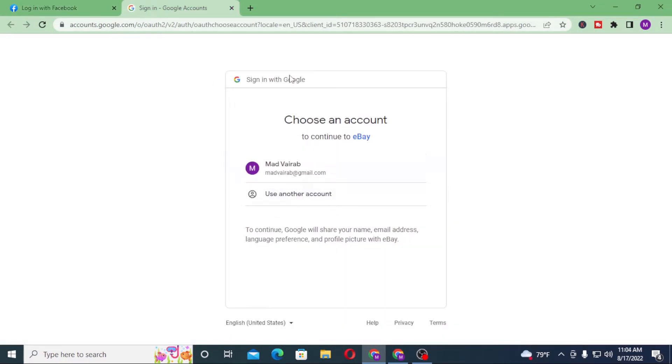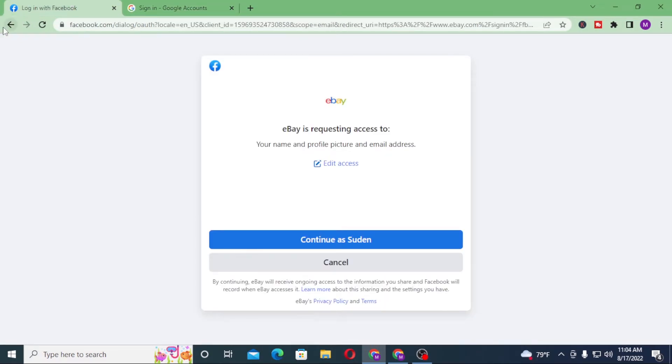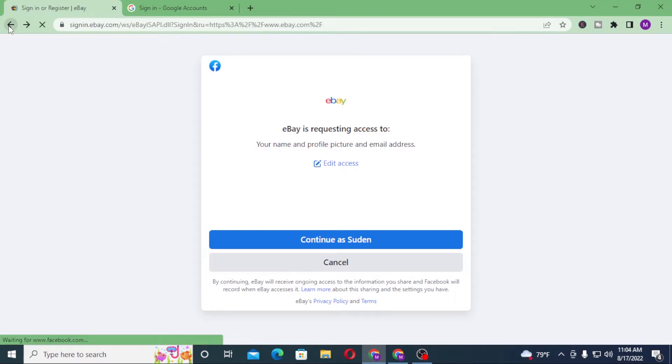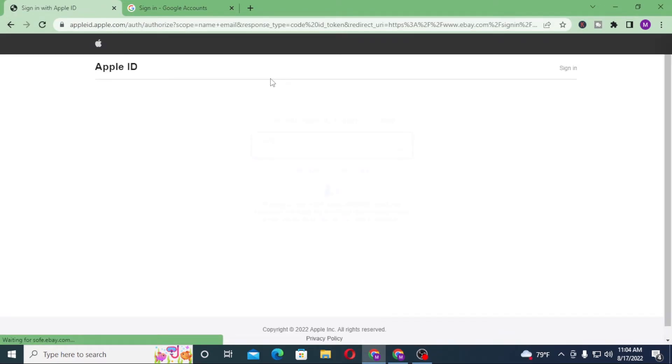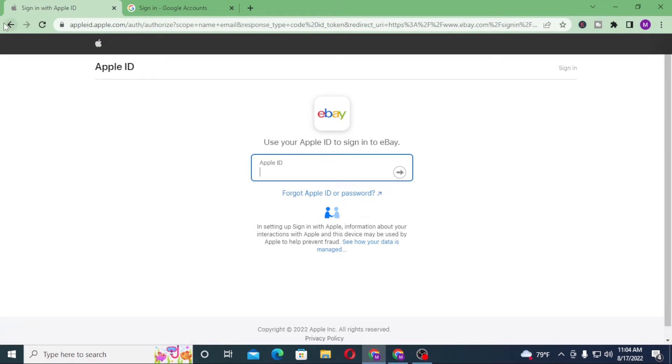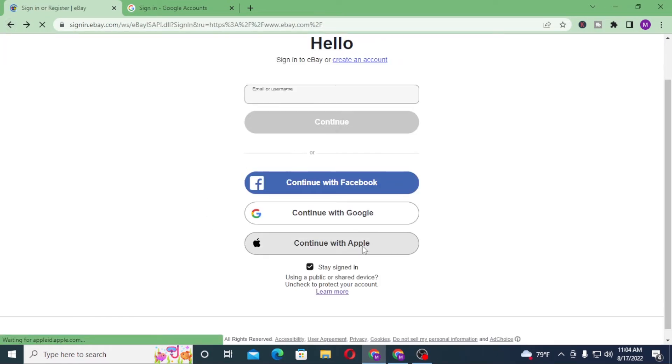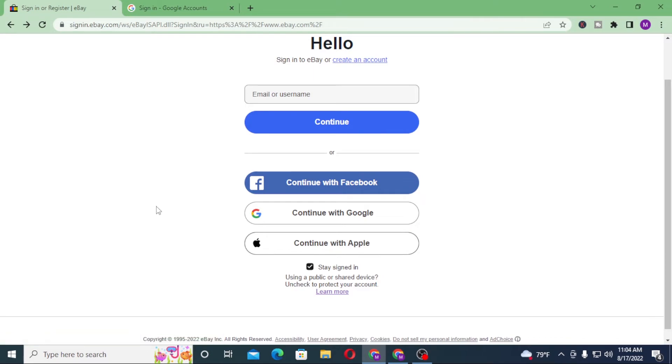This is the login page of Facebook. If you click on Apple, this will also be the login page of Apple ID. If you log into your Facebook, Google, or Apple ID respectively, you will be logged into eBay with those same IDs.